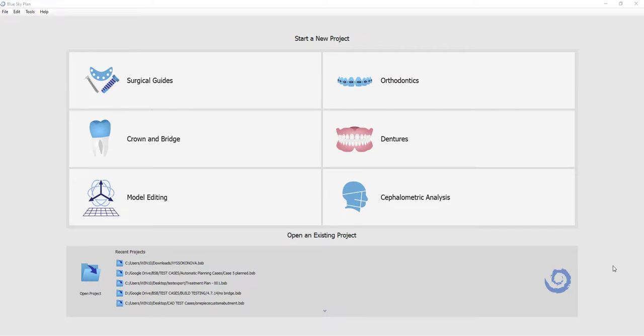The model alignment functionality properly orients the models in space, improving visibility, functionality, and aligning the models to a grid.